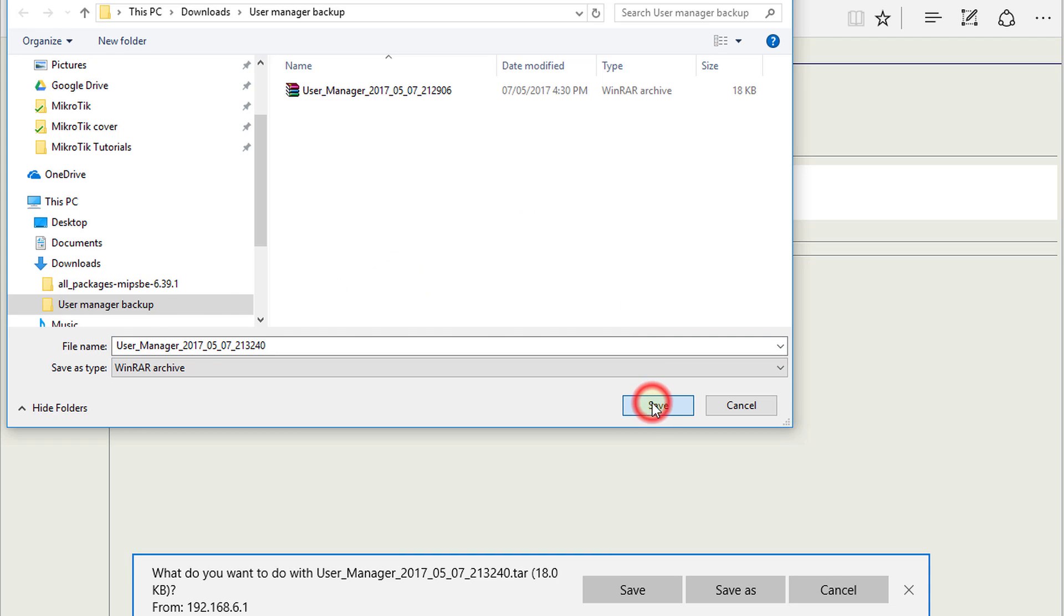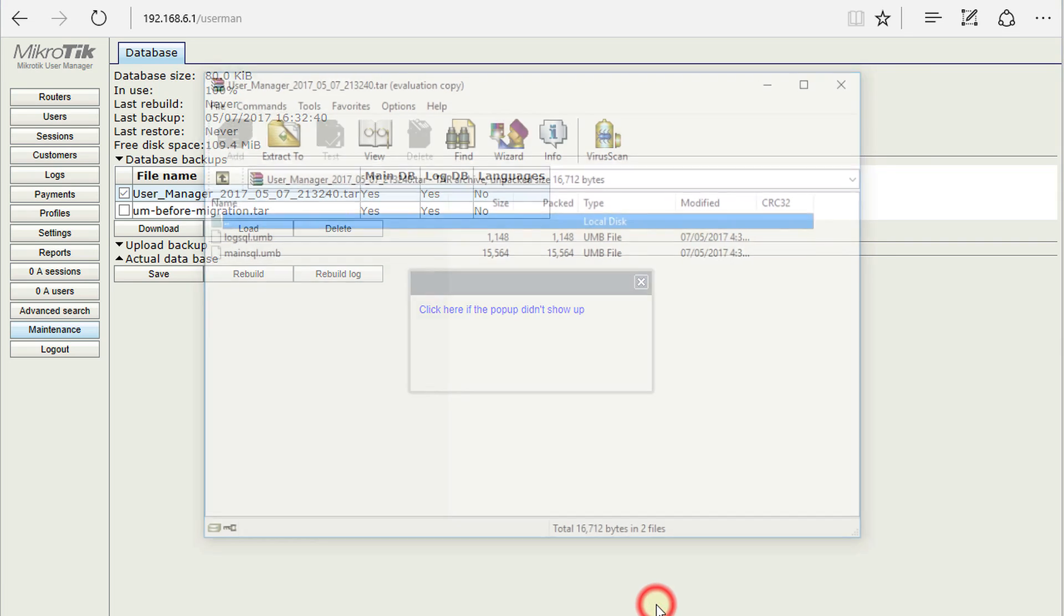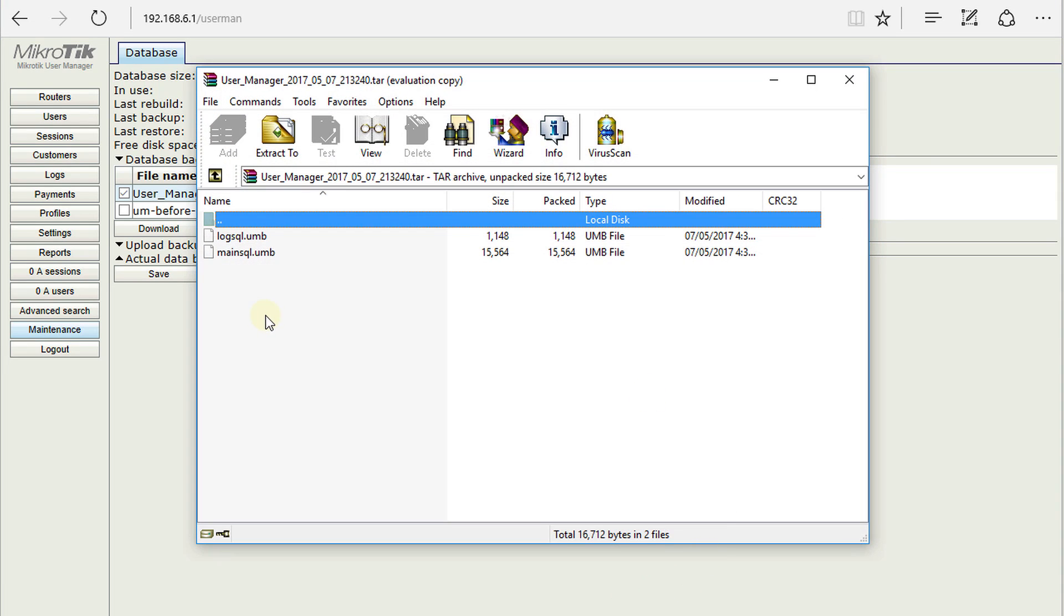Choose the same location here, hit Save, and then you can actually open that file. The file is actually a tar file, which is a compressed file, so it contains two files in it: a log database file and a main file.